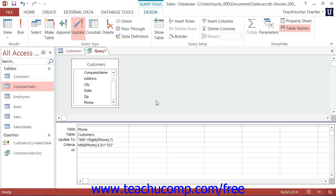For example, if you needed to update area codes in a phone number field based on whether or not the phone number contained a specified exchange, you could accomplish that with an update query.